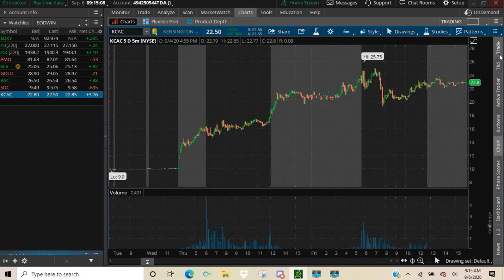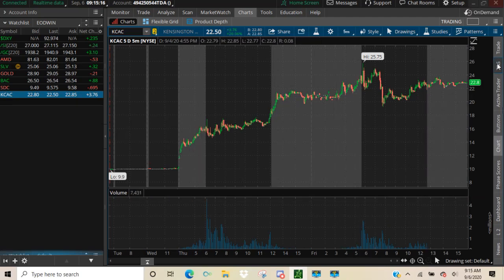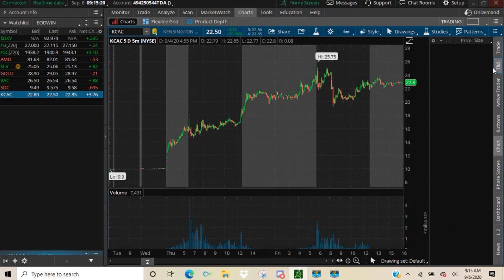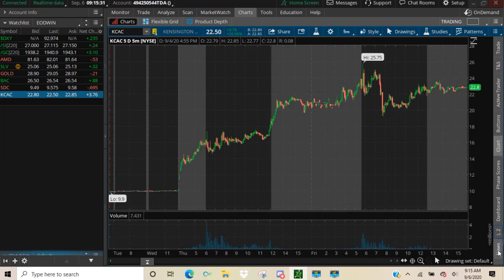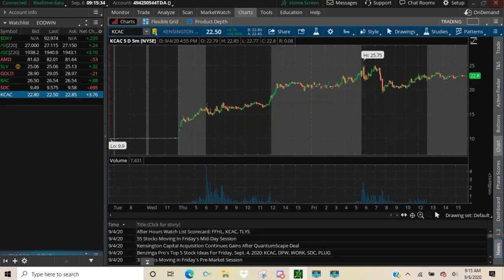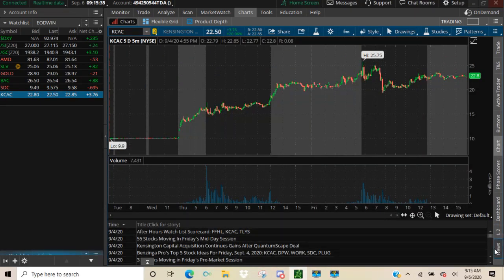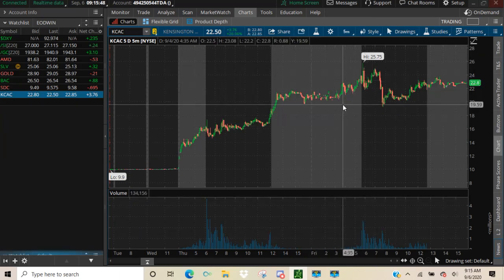Over here on the right hand side are all the places that you can add to your actual chart setup. Like this here is time and sales and it brings up the time and sales when the market is open. Down here L2 is level two and it opens up a menu down here for bid and ask. You could also add the news and find out what's going there.